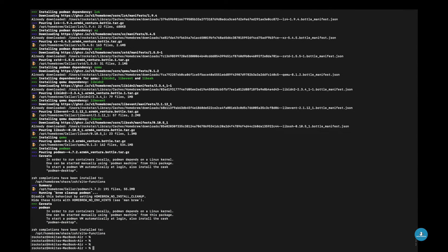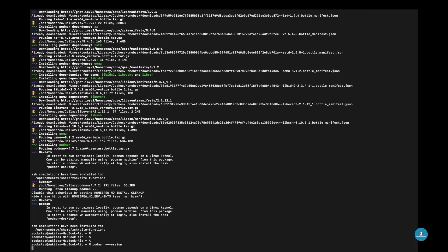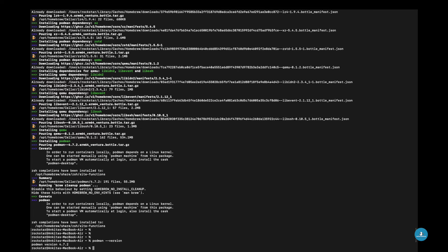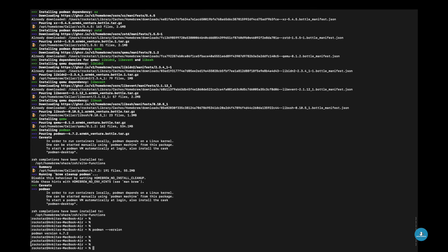Once Podman is installed, verify the installation by running the podman --version command. This command should display the installed Podman version.